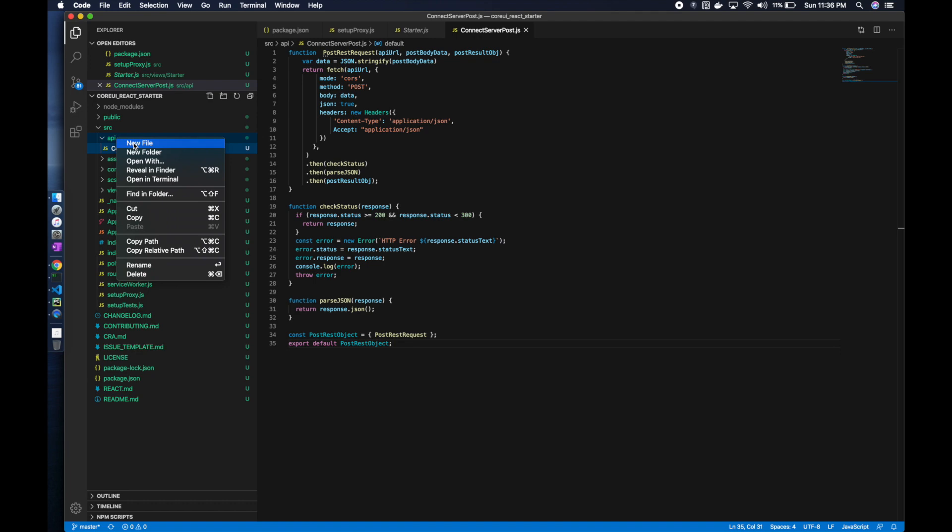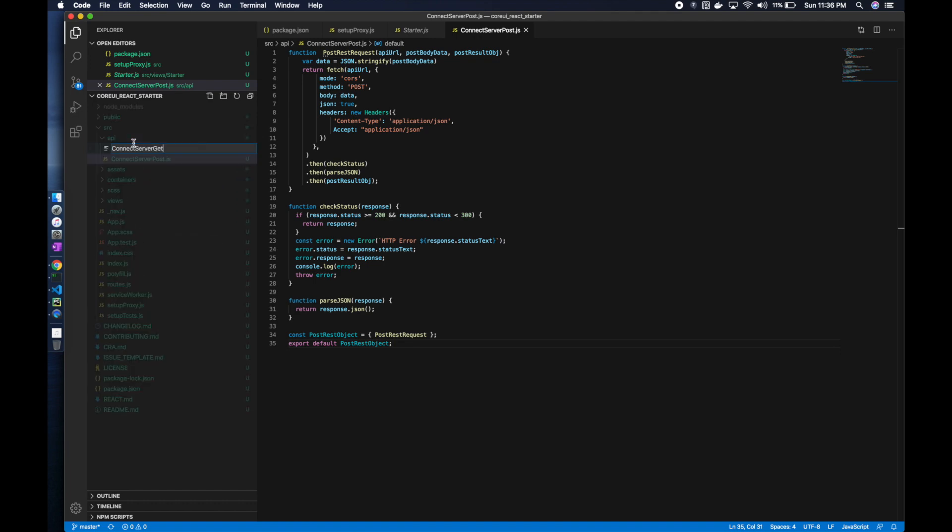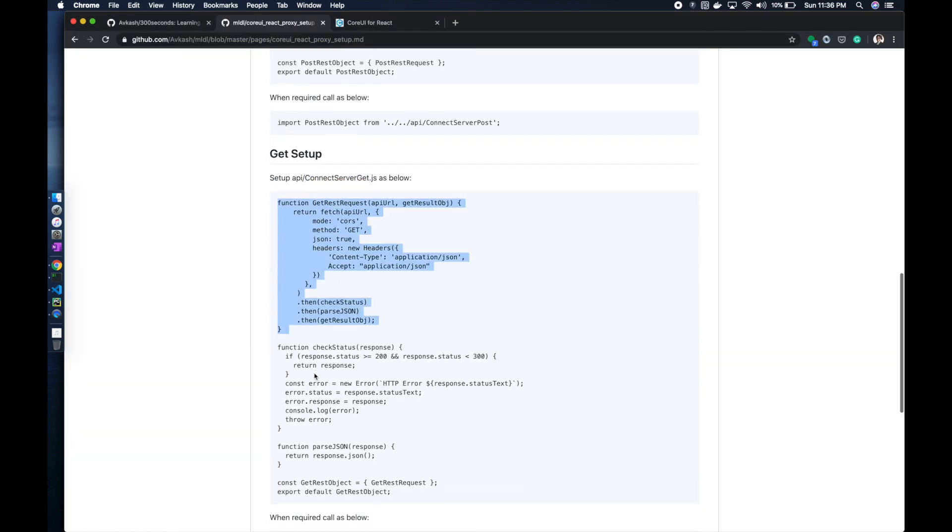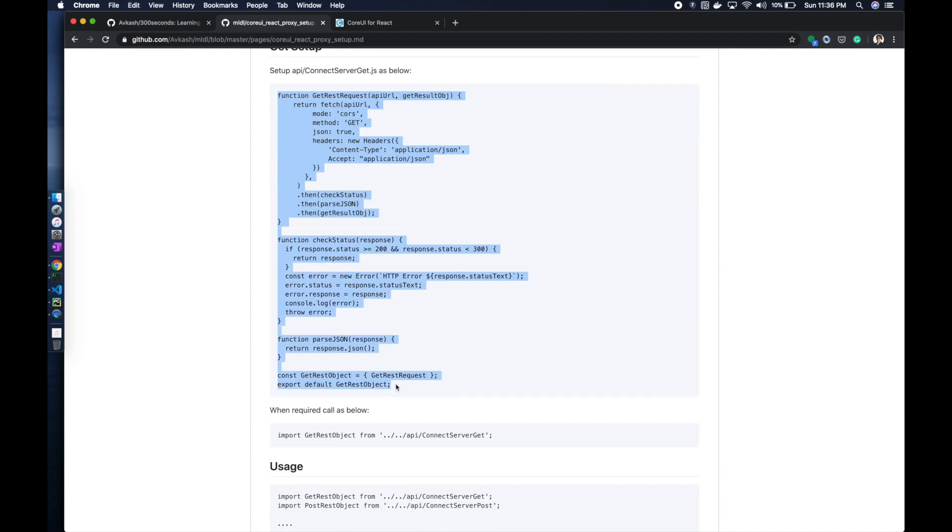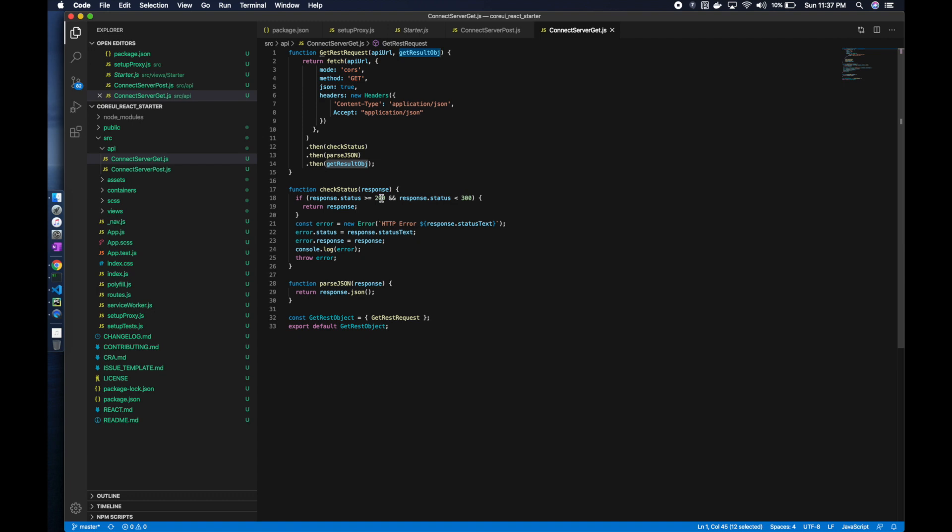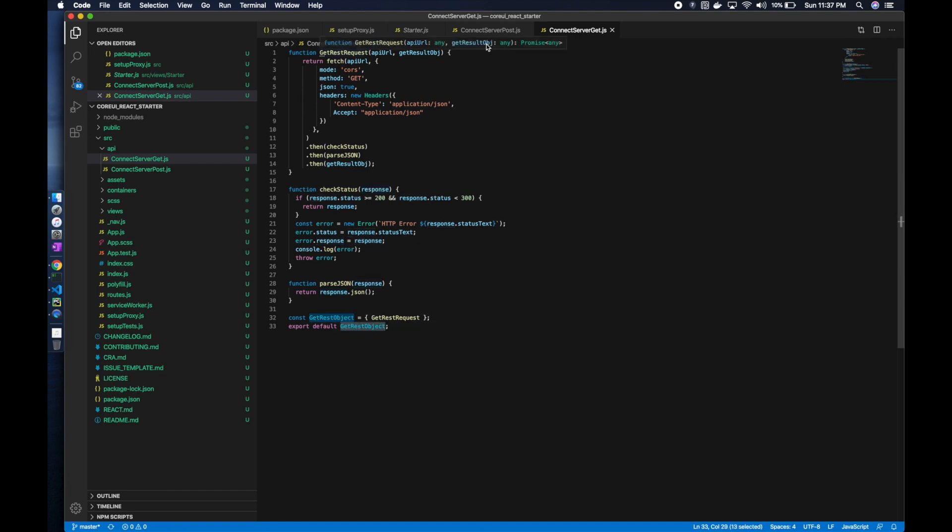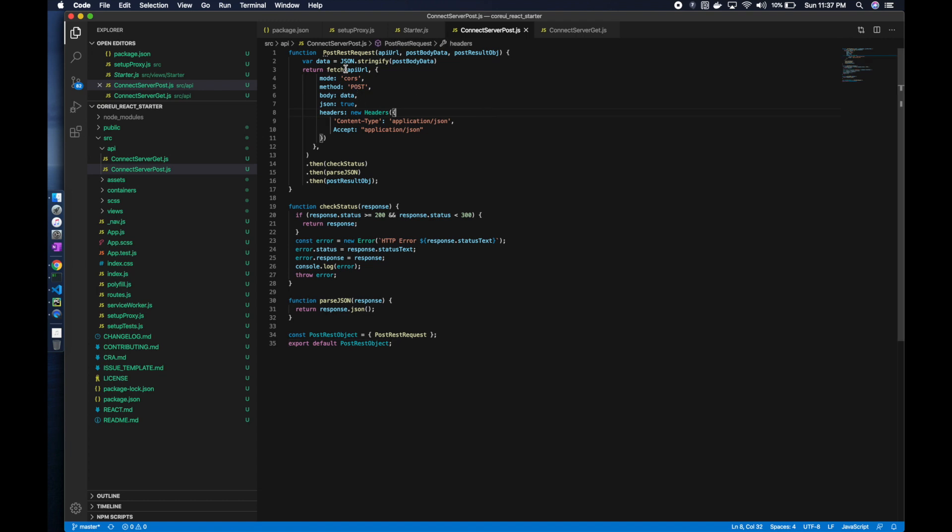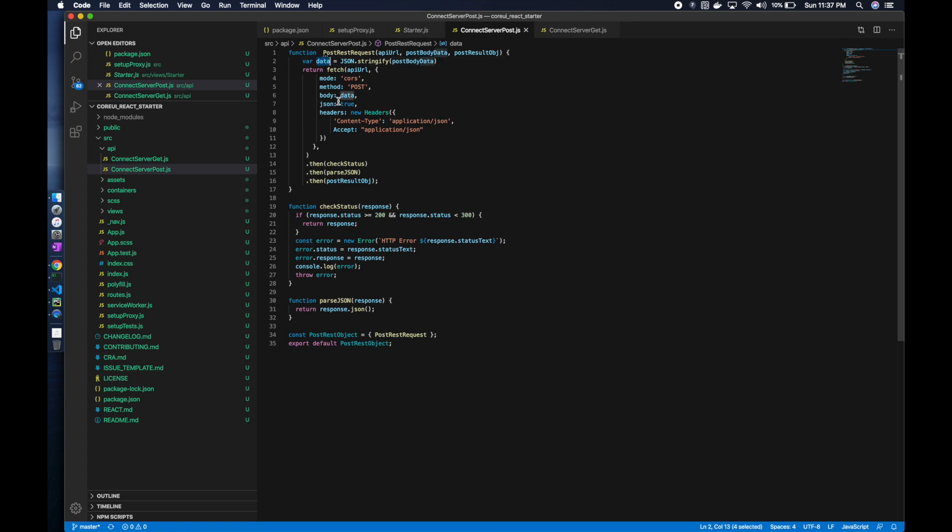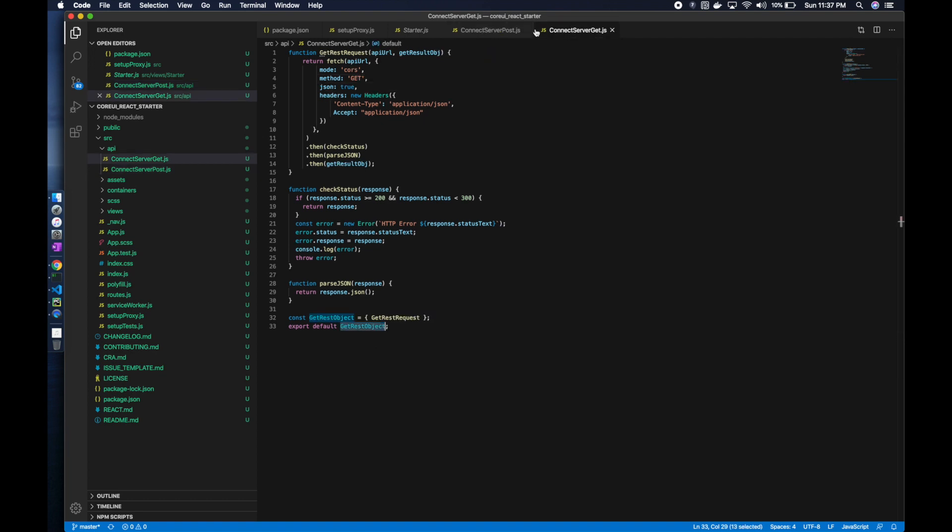Here is a get request. The method is get, URL is passed, and result object where the result will be stored. It checks if the result is between 200 and 300, it returns response, otherwise generates error. For post, the method is post and you have support to post a body. If the body is there, it's JSON stringified and that data body is being sent. The remaining part is the same.